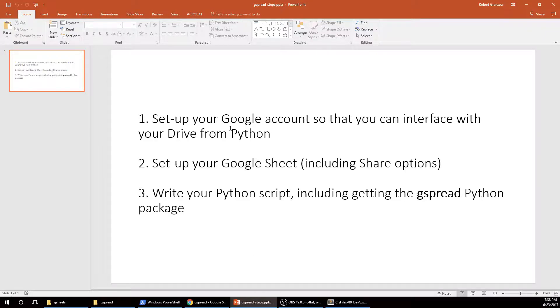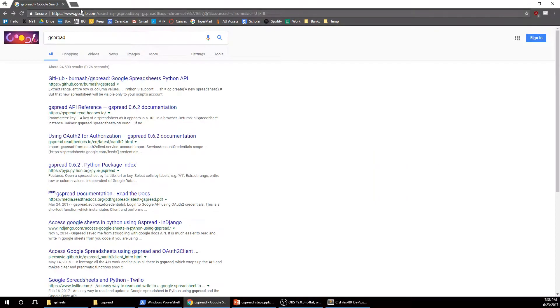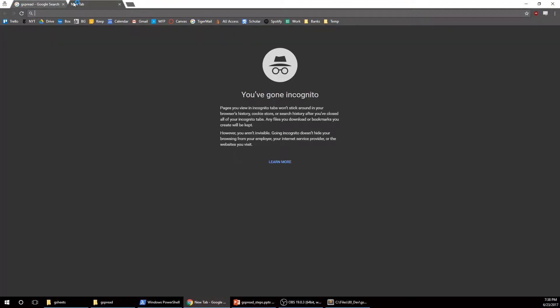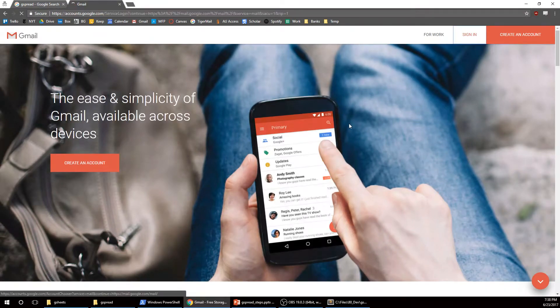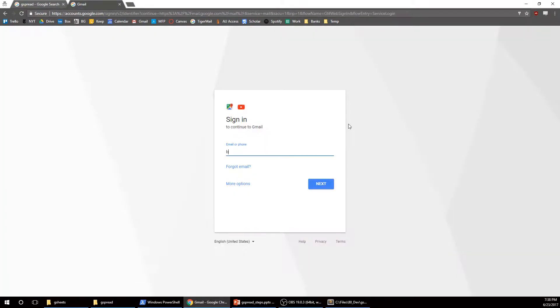But anyway, so first thing, you got to log into Google, which I probably haven't done yet. Nope. Alright. So let me get on my burner.